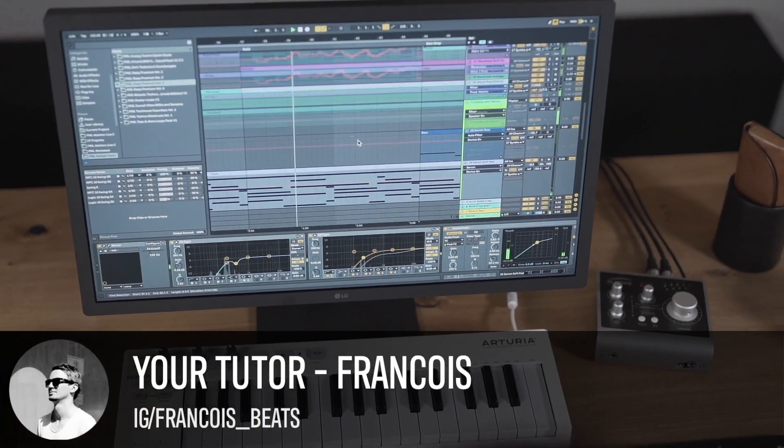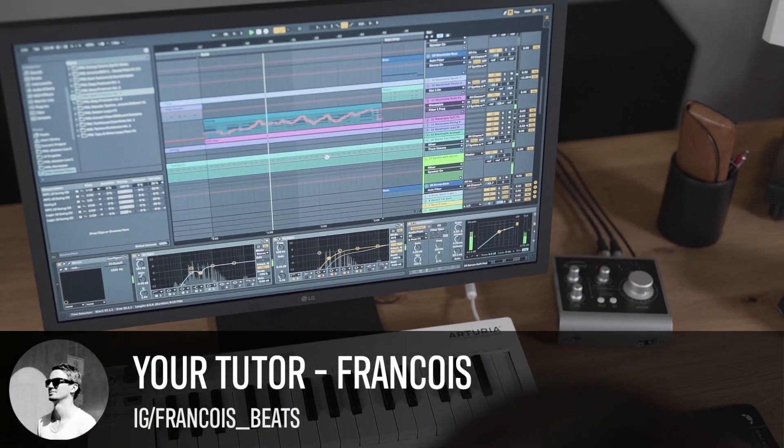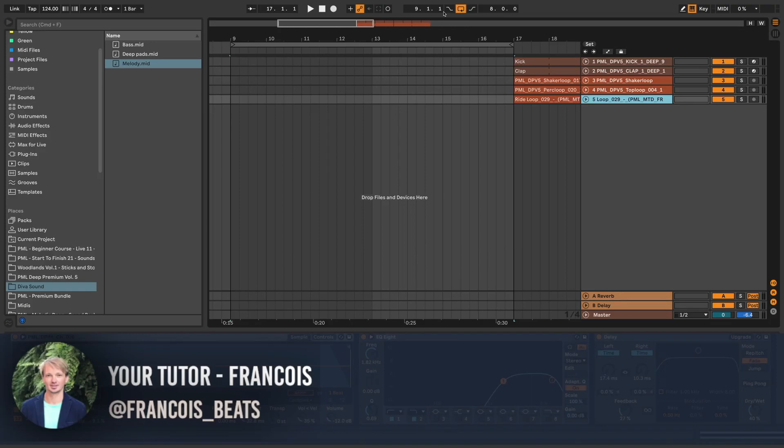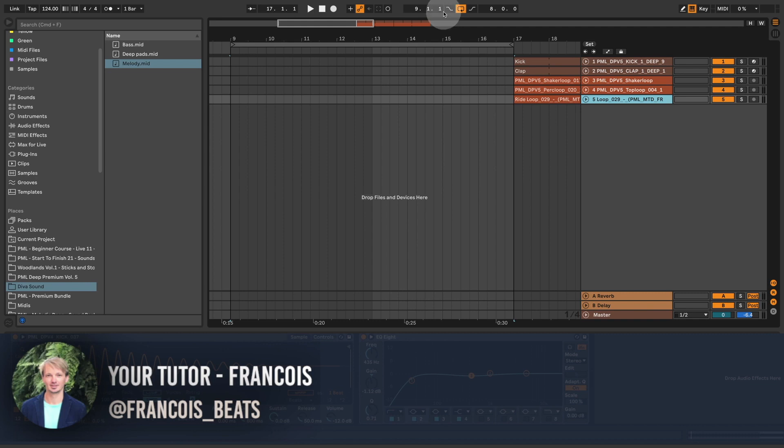Hi, I'm Francois. Welcome to the channel. In today's video, we're making the most powerful sound for Melodic Techno and Melodic House. And the great thing is, it's also the easiest sound.